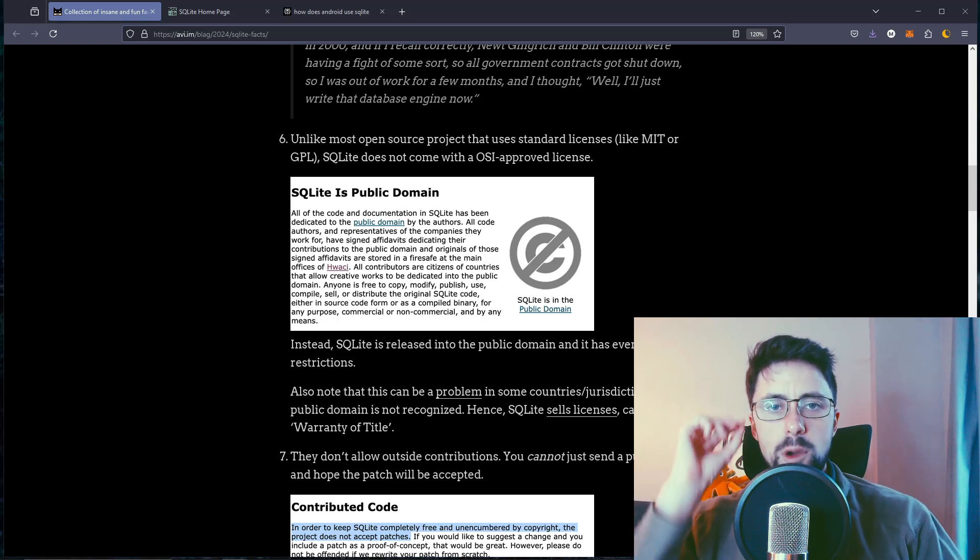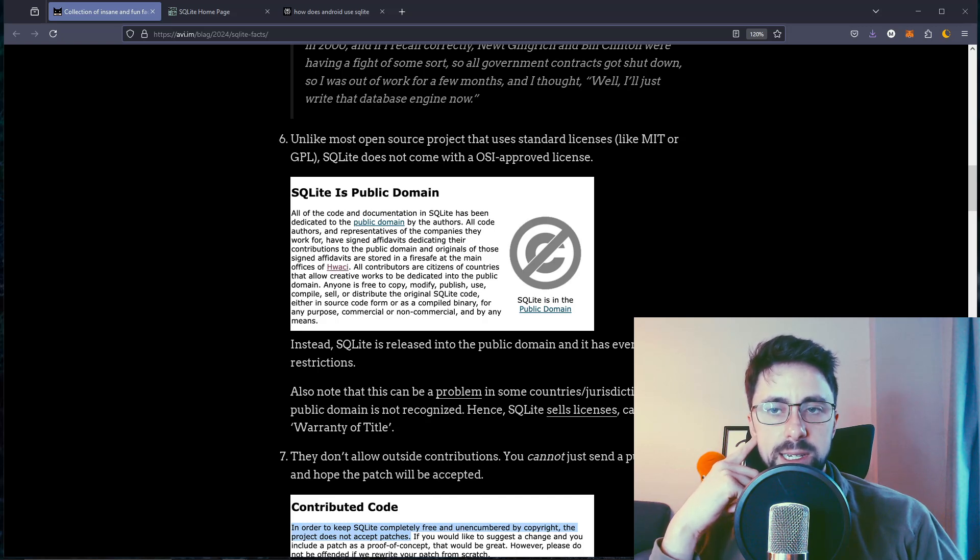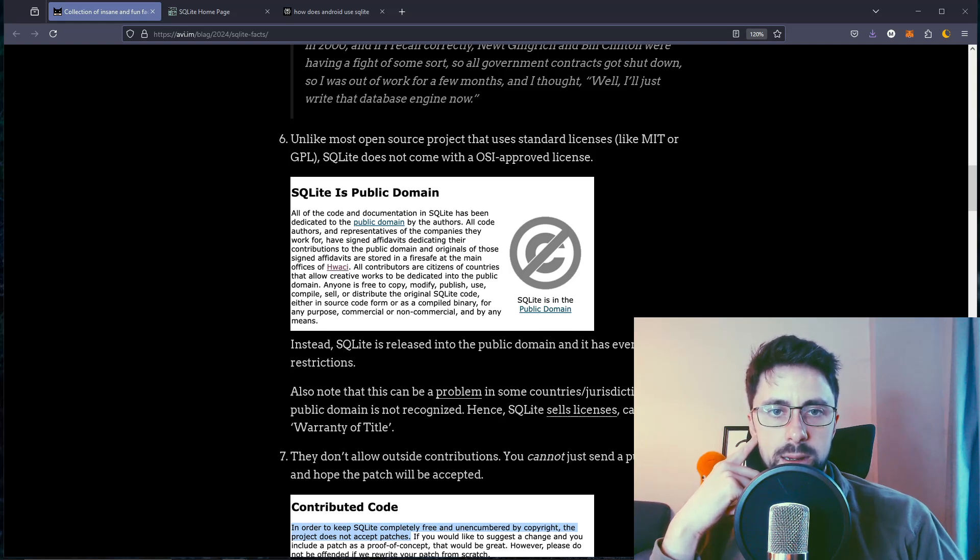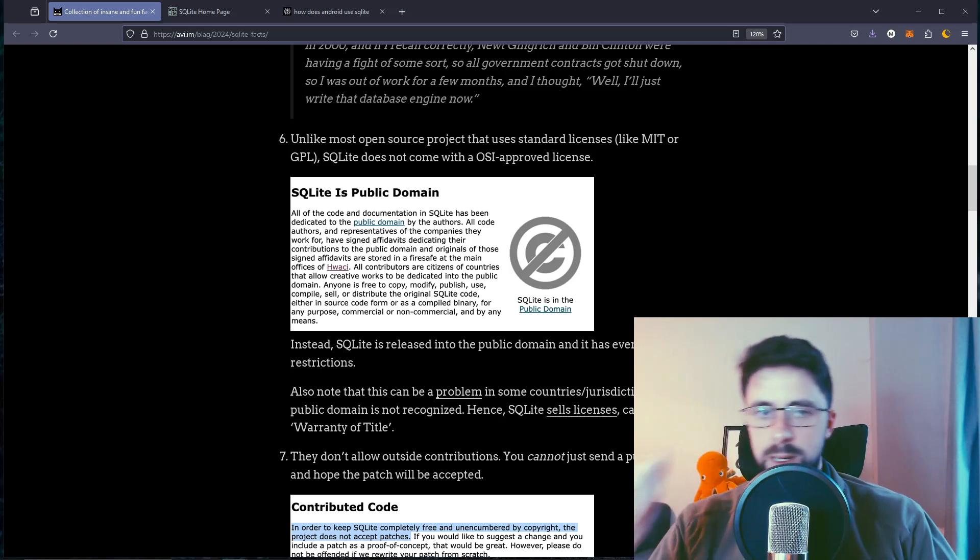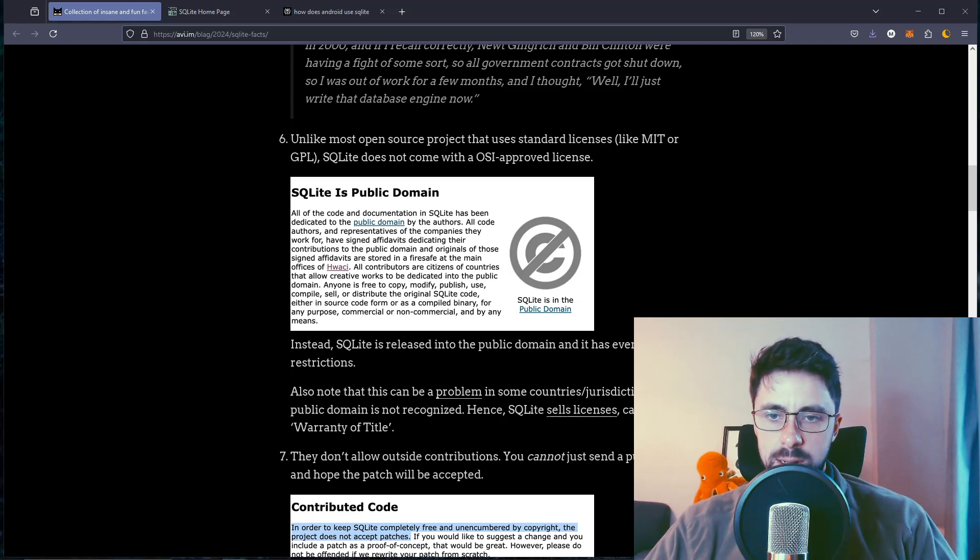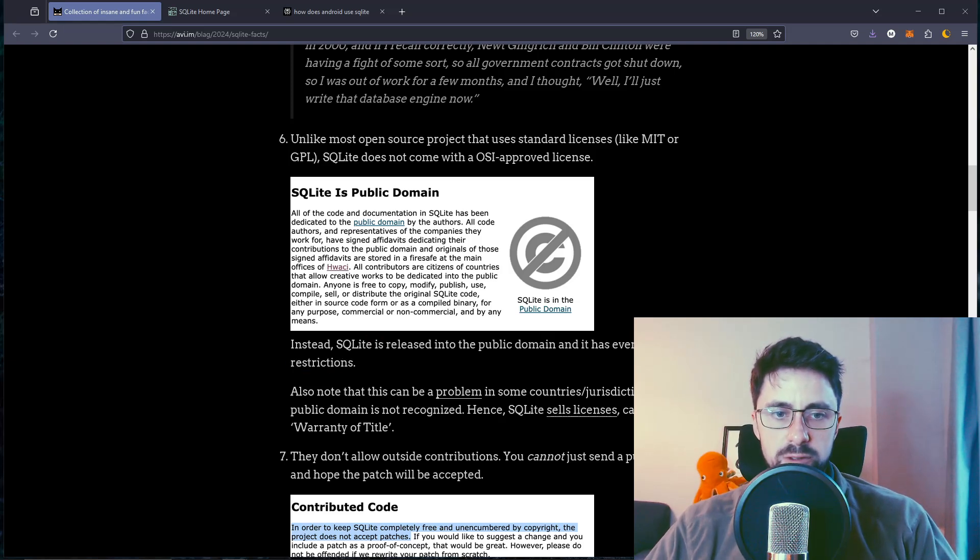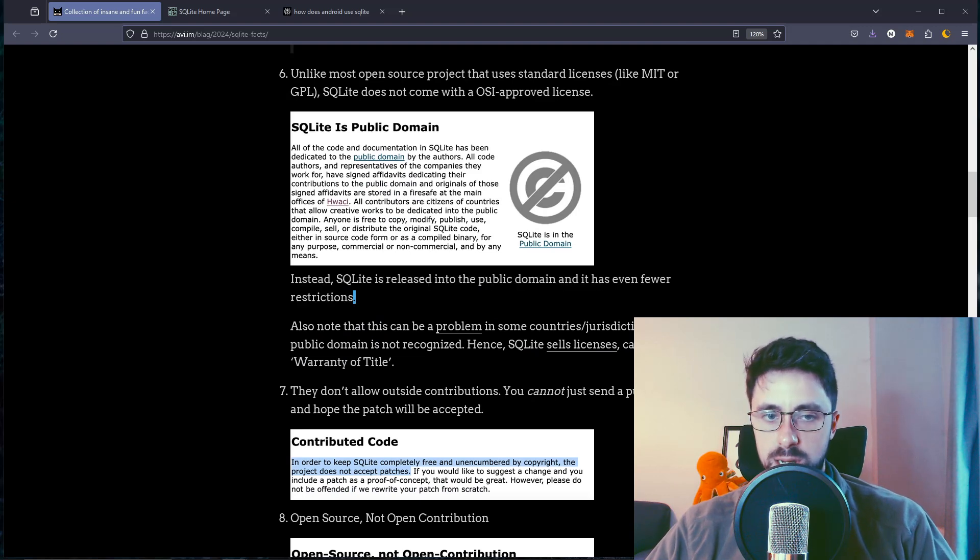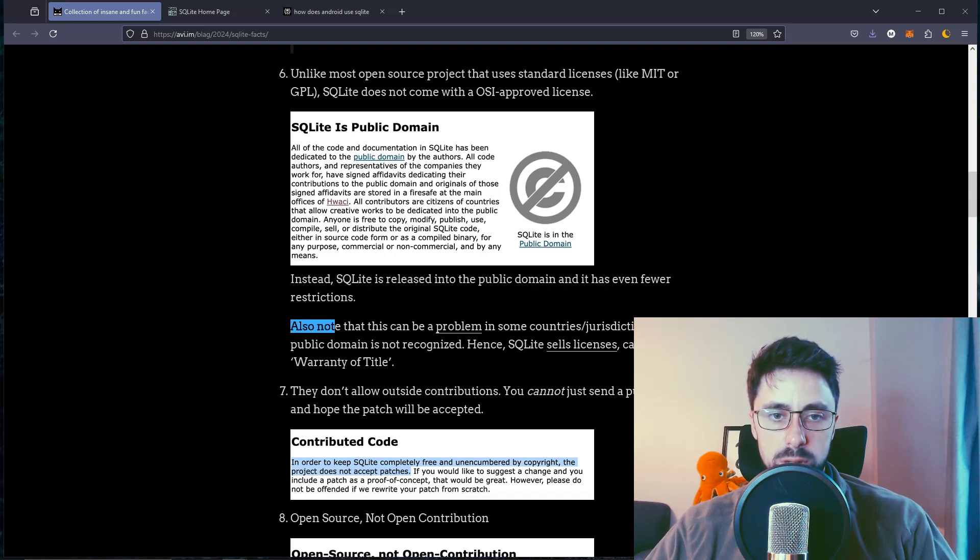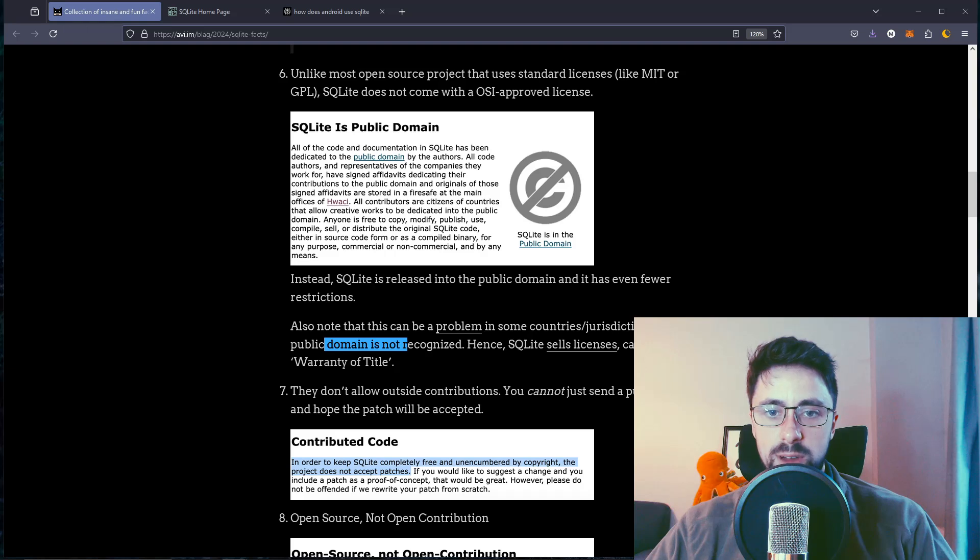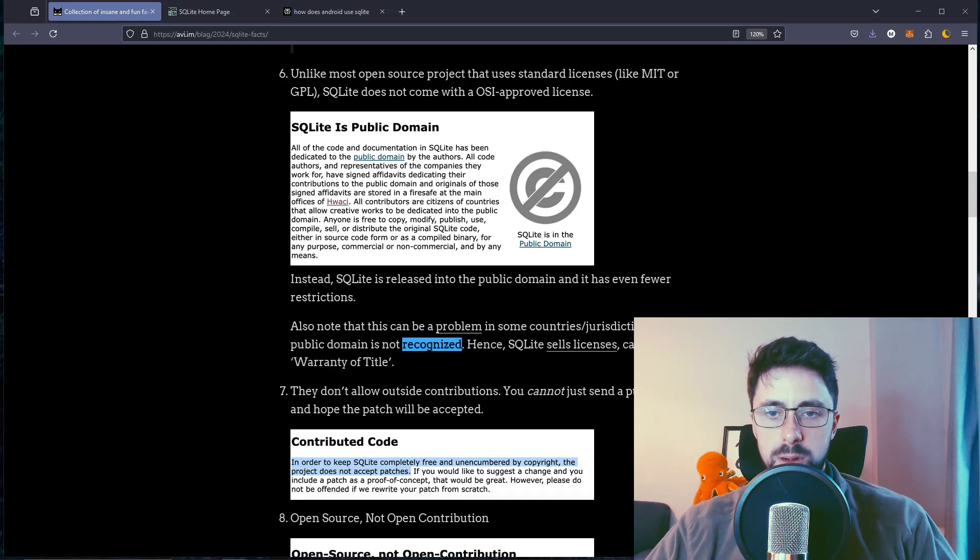Unlike most open source projects that use standard licenses like MIT or GPL, SQLite does not come with an OSI approved license. It's just public domain. You don't need a license. It has even fewer restrictions. It probably just means there's no restrictions essentially. You can probably just can't claim that you made it or something like that. Also note that this can be a problem in some countries, jurisdictions where public domain is not recognized.